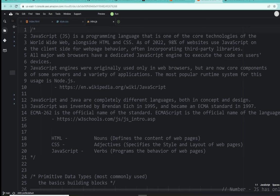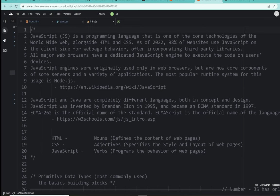JavaScript is different. The engine is right built into every single browser. So JavaScript engines were originally used only in web browsers, but now core components of some servers and a variety of applications. And the most popular of that is the runtime system Node.js.